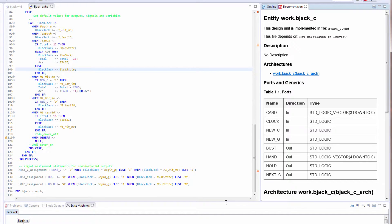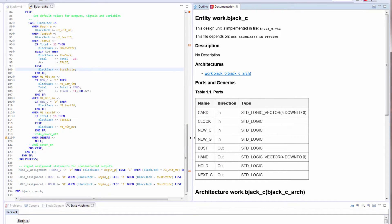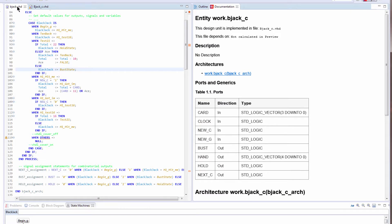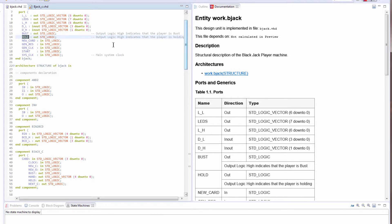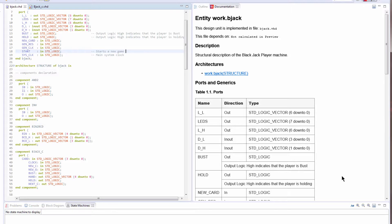Here we have the documentation window. This, like the other views, is a live representation of what we have in our code. Here we can see we have comments on our signals, and these are reproduced in the documentation. Again, this is a live document. So if I edit my code, you'll see the documentation view updates.